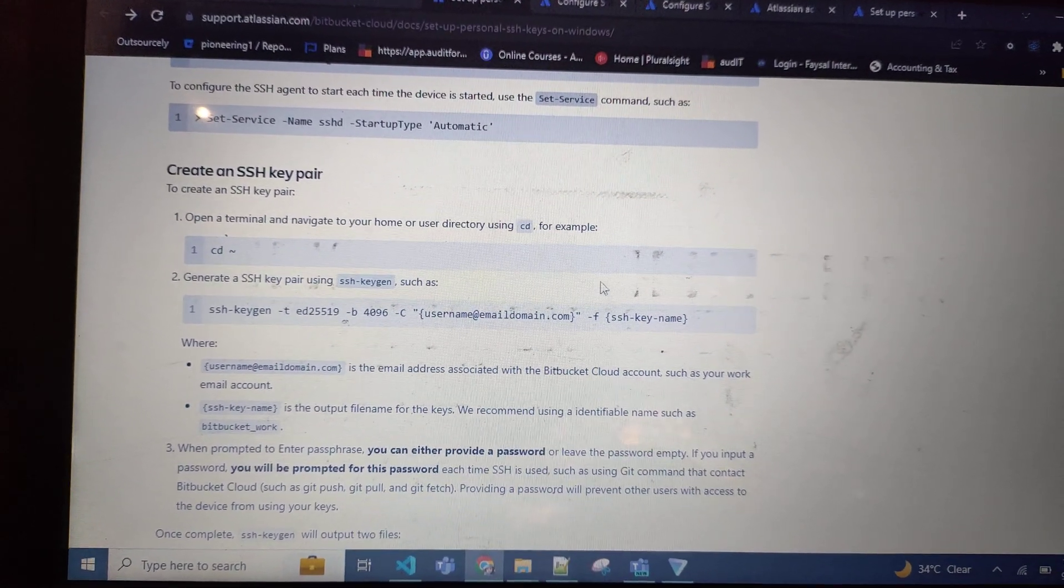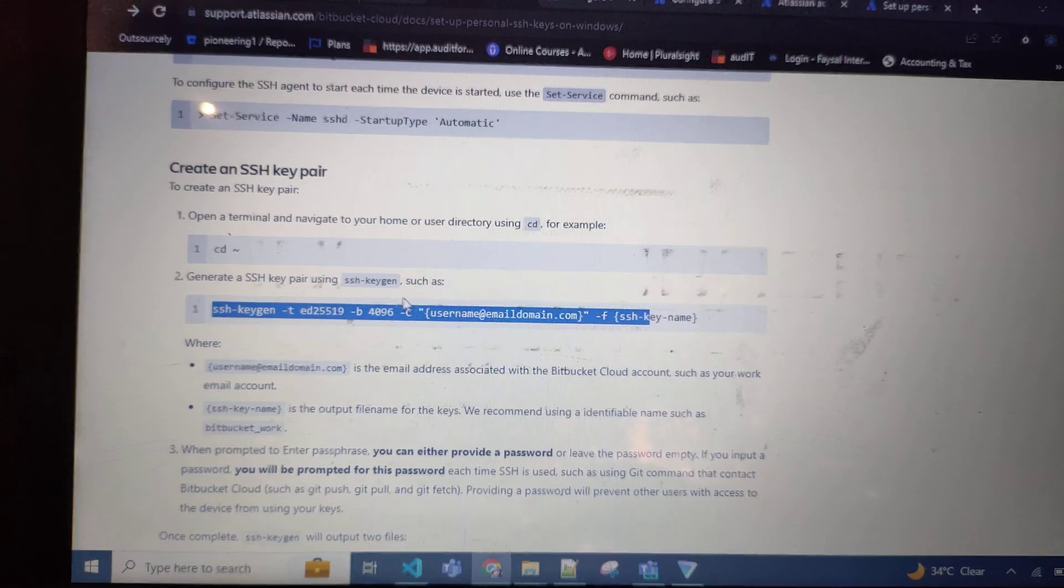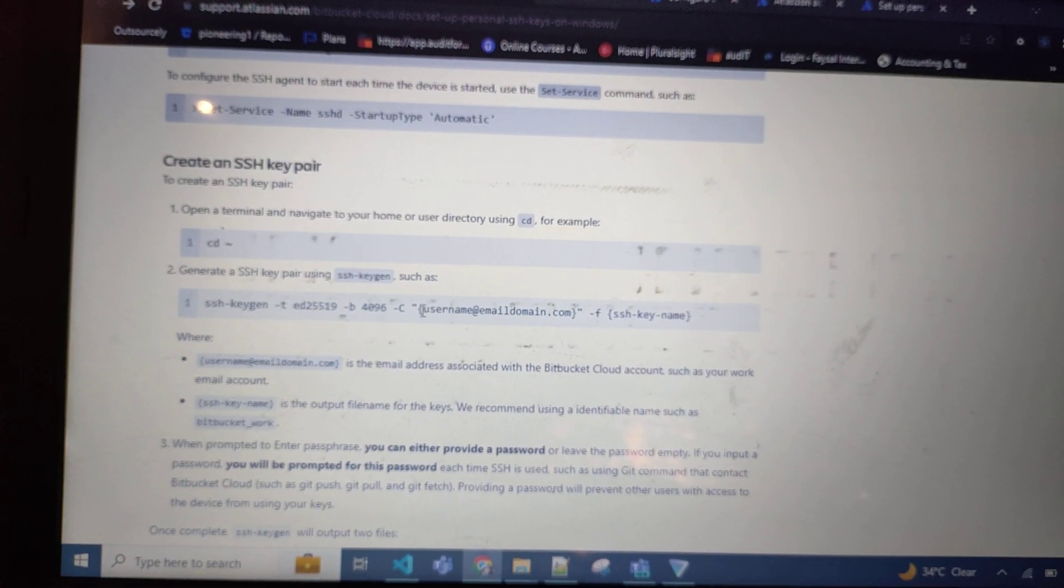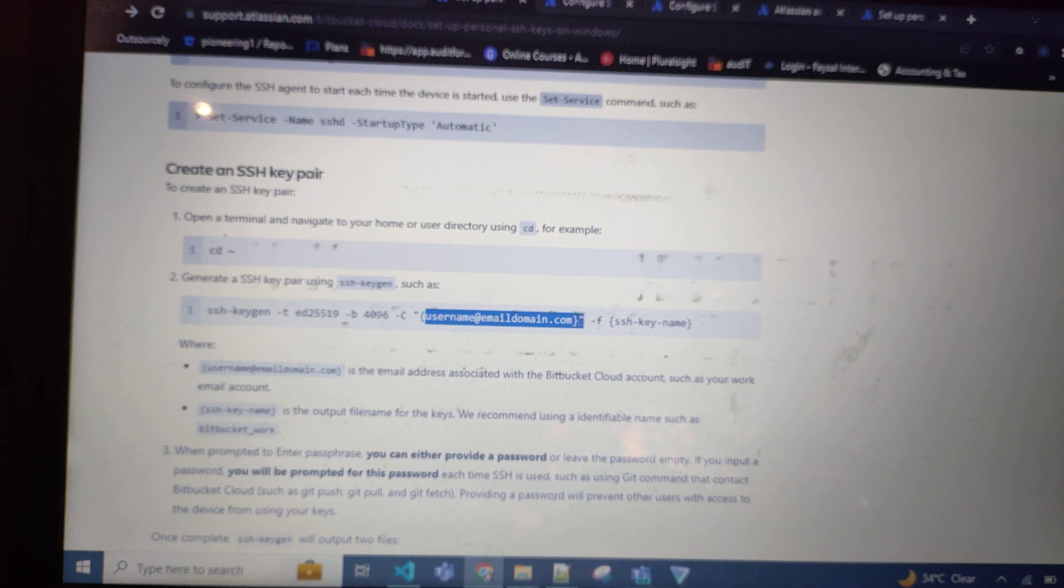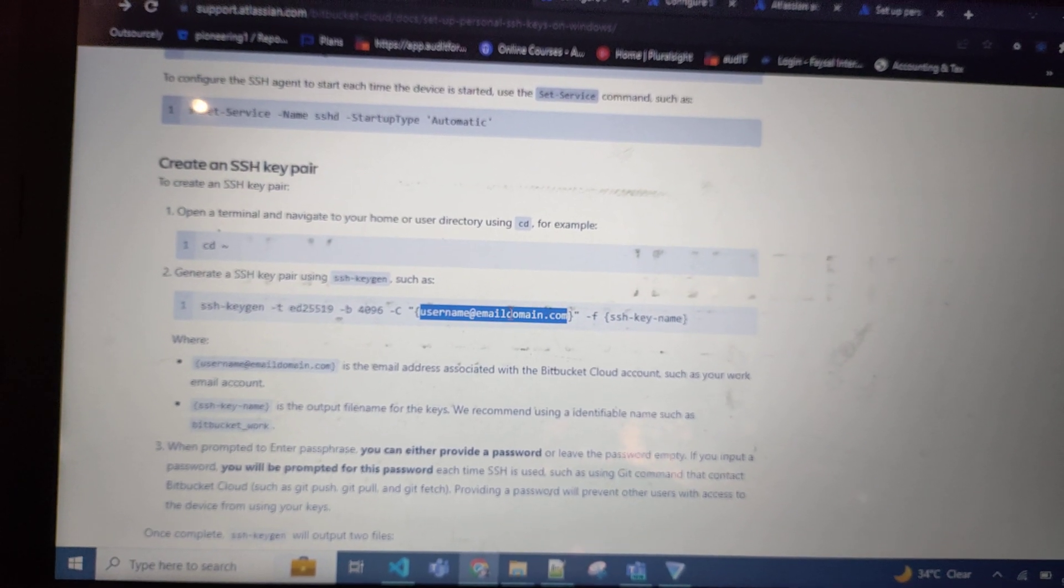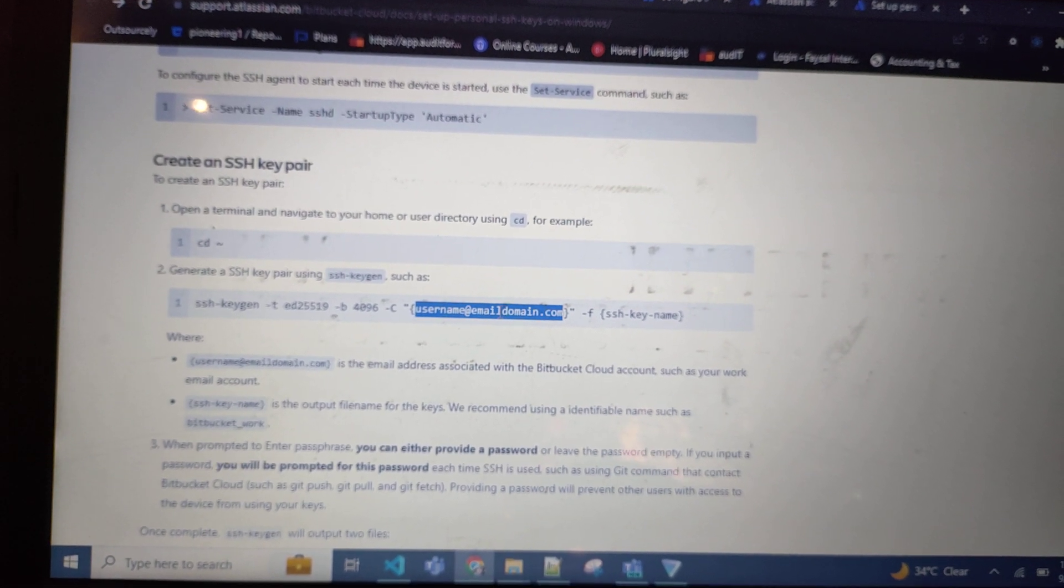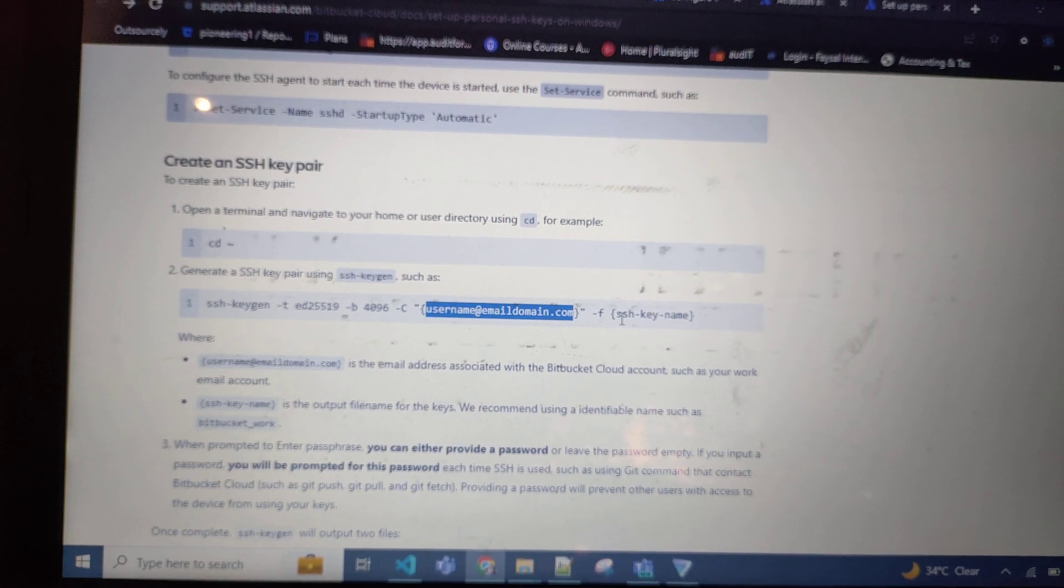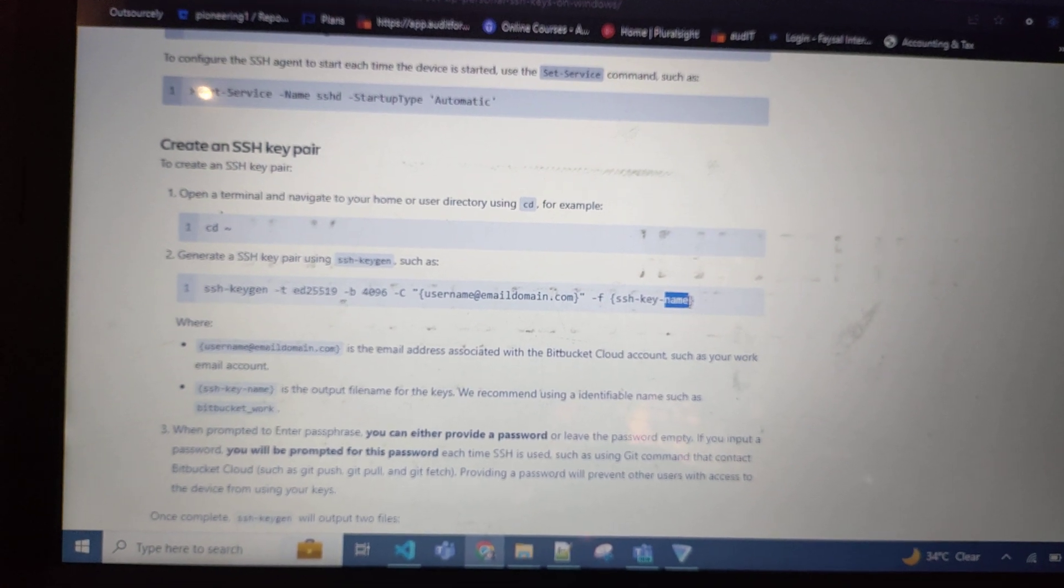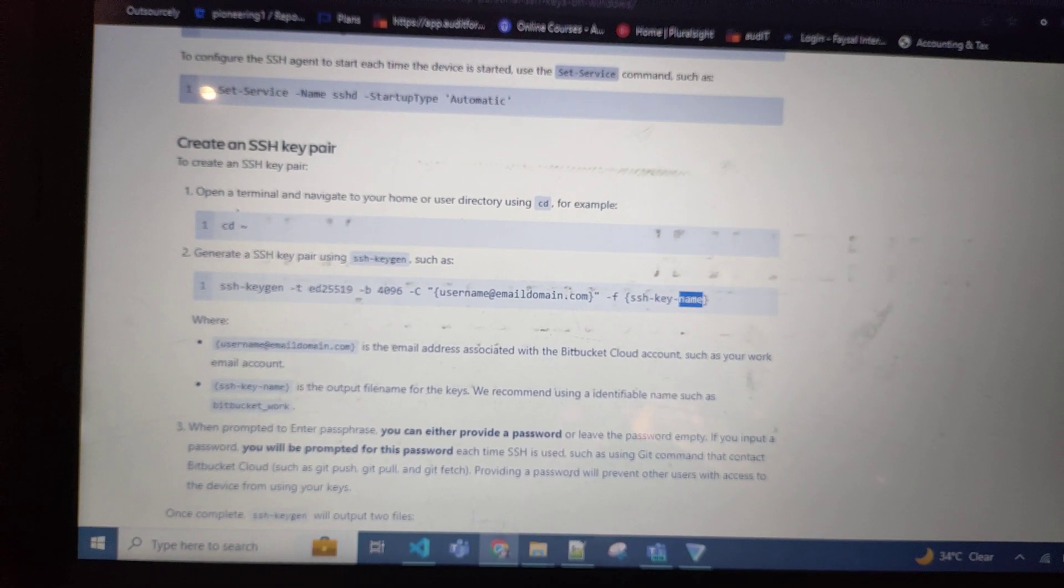One, the second command. Make sure you remove the curly braces and add here your email address which should belong to Bitbucket, and then SSH key name. Instead of name, you can add whatever you want.